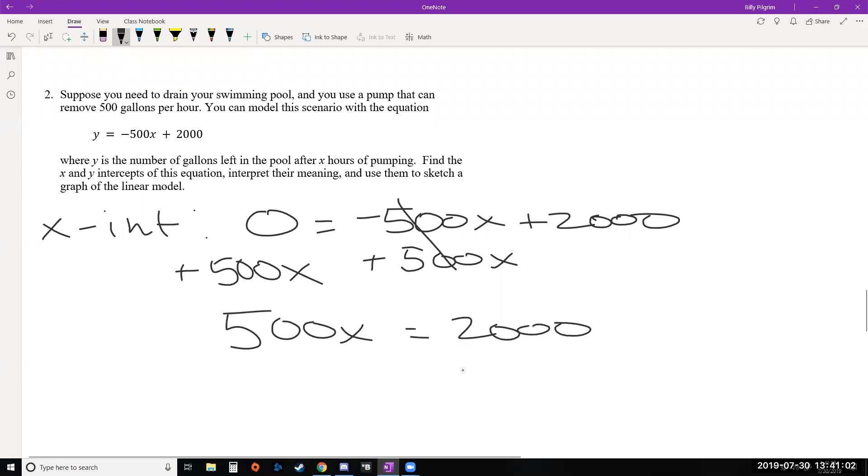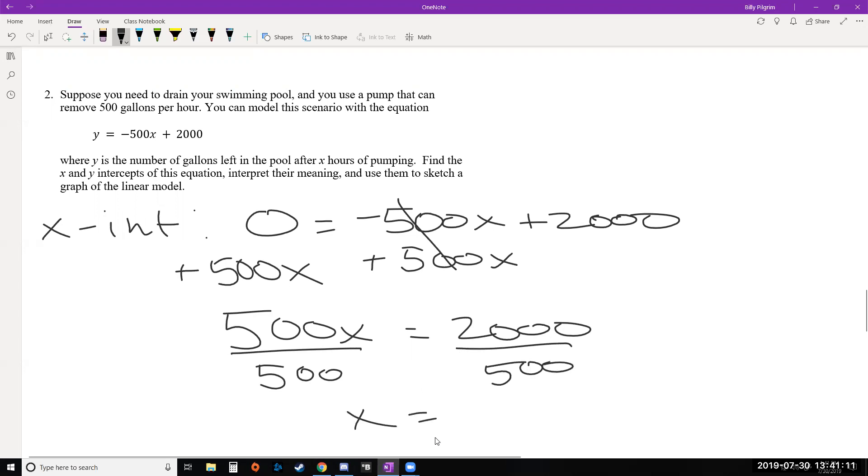Okay, so we just moved the 500 to the left and now it's positive. And so if you want to solve for x now, divide both sides by 500. And we get x equals 4. So we just found the point 4, 0.